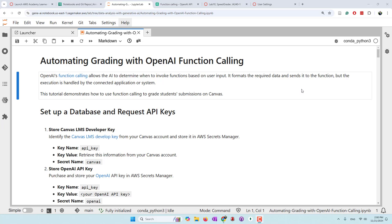Hello everyone. Today we're going to introduce OpenAI function calling, which is a feature that allows large language models like GPT to determine whether or not to invoke functions. Those functions can be like functions you've written in Python code, or external APIs — for example, getting information from a database. The large language model will format the required data from the user input and send those arguments to the functions that you predefined.